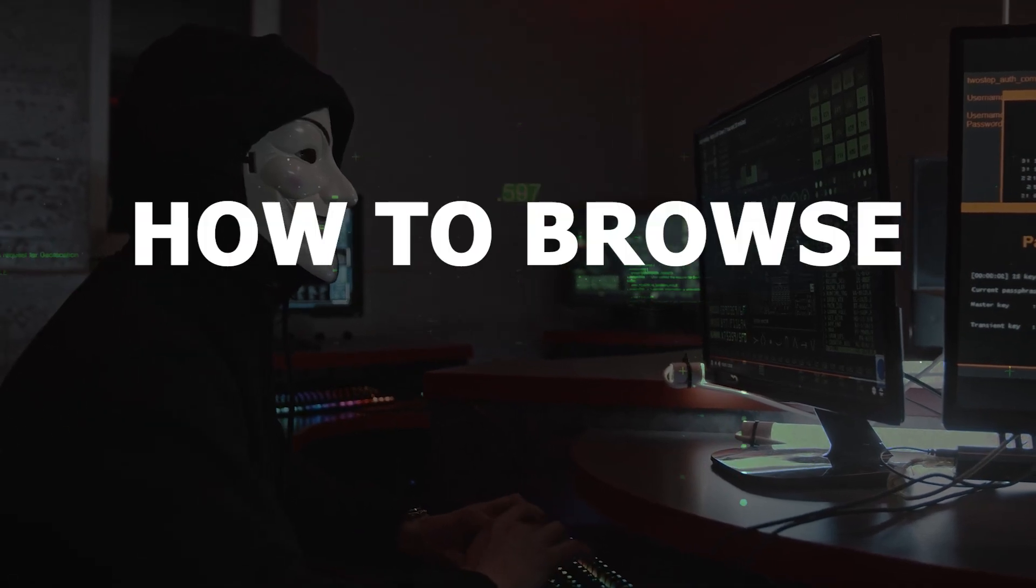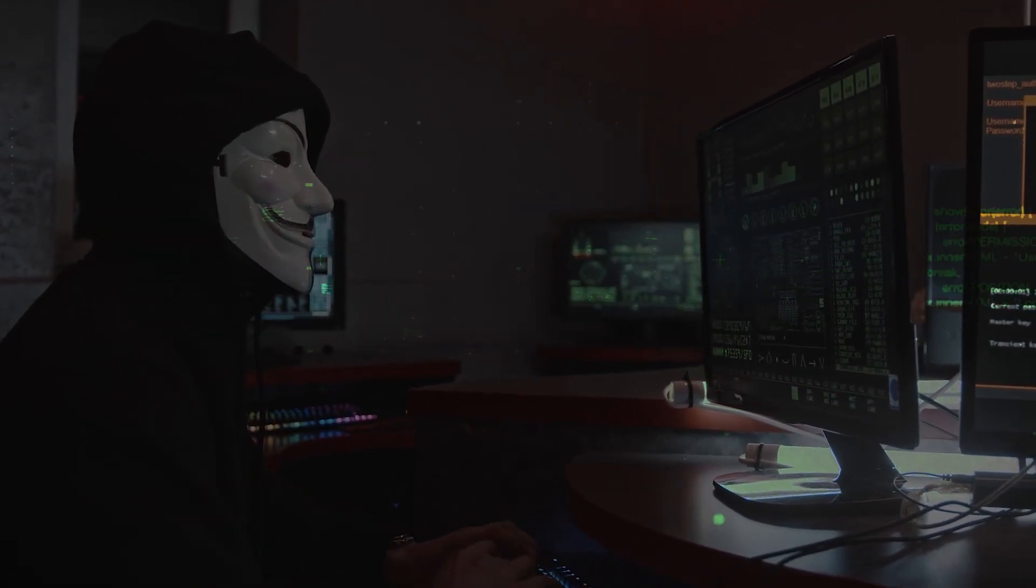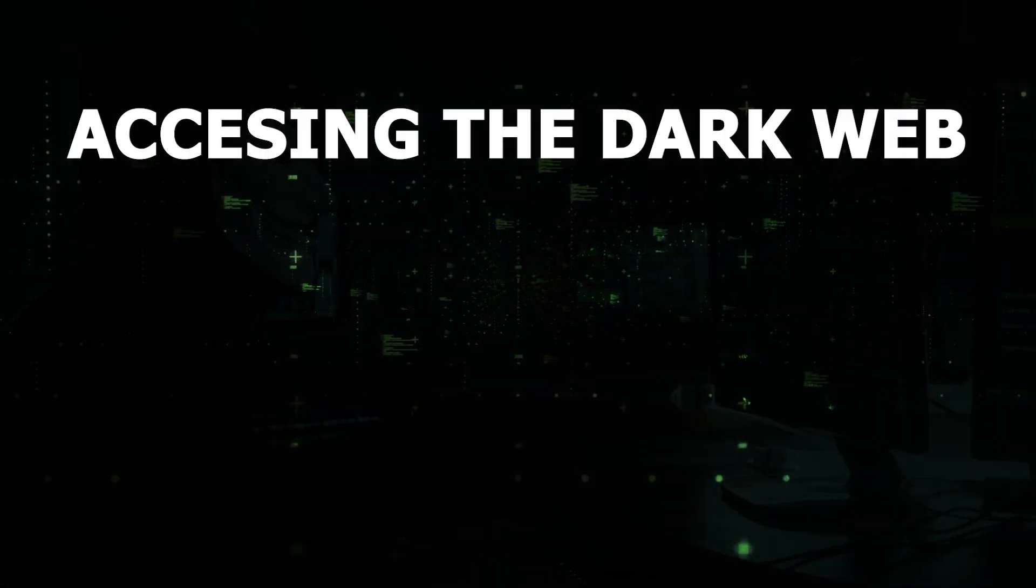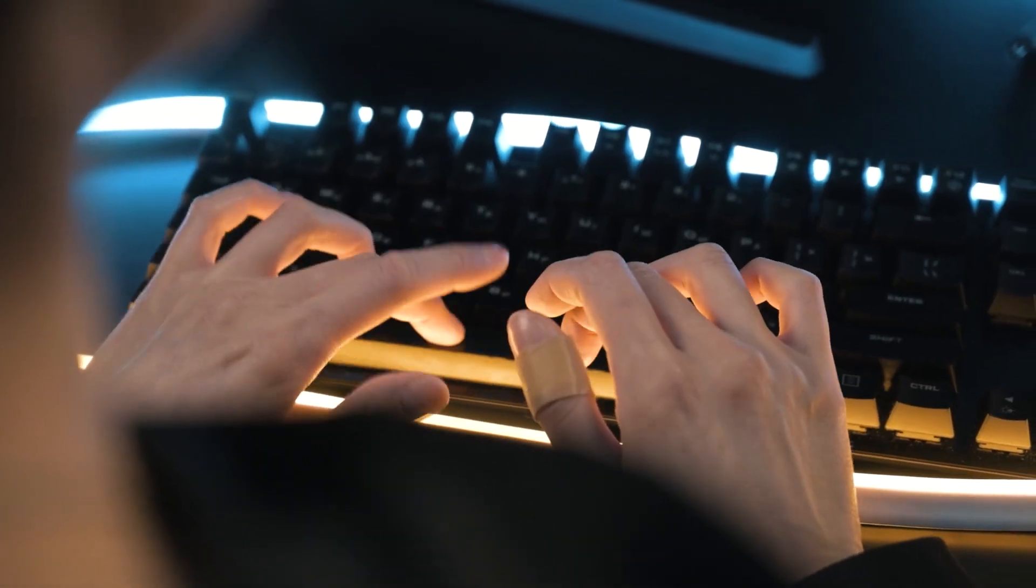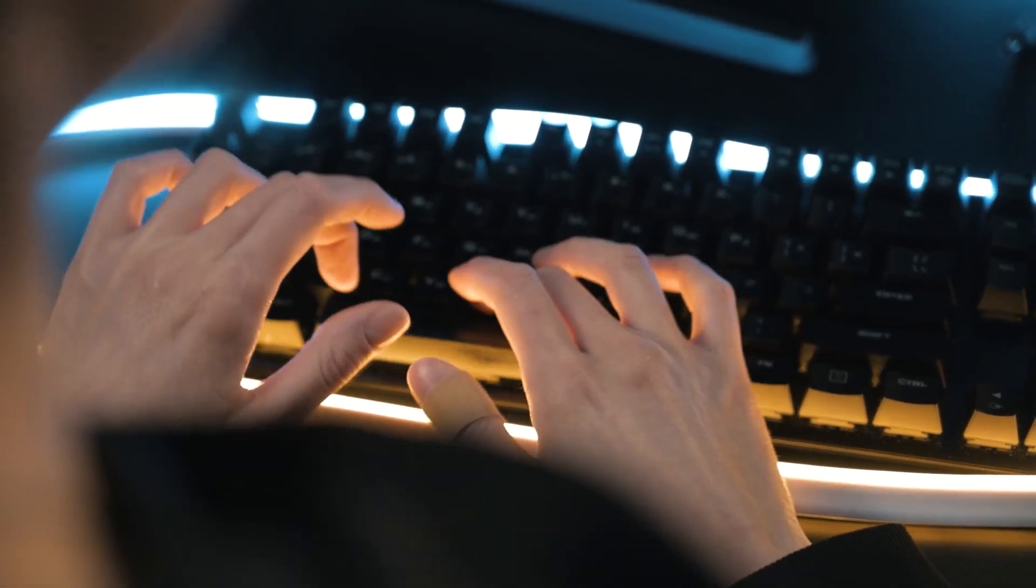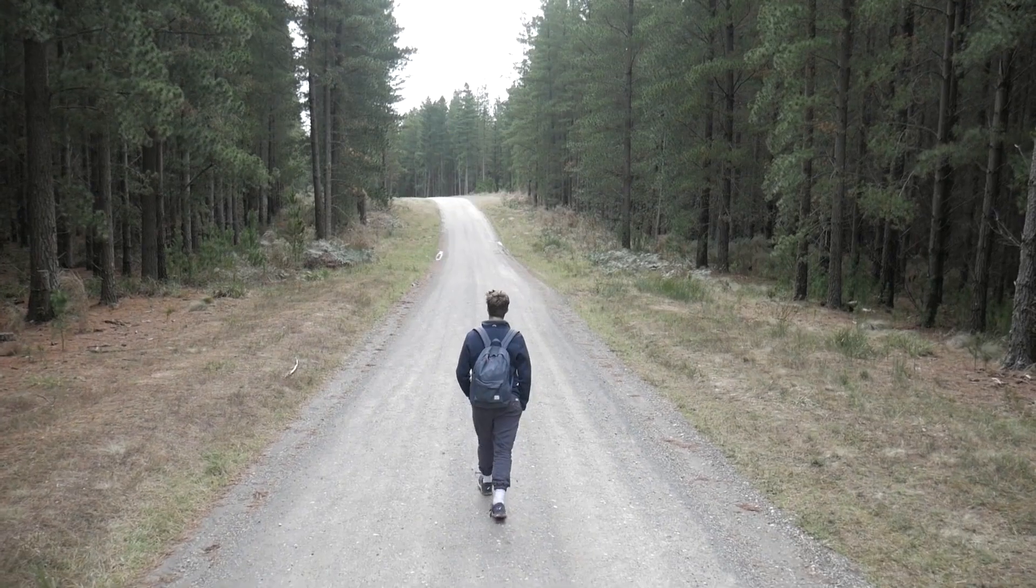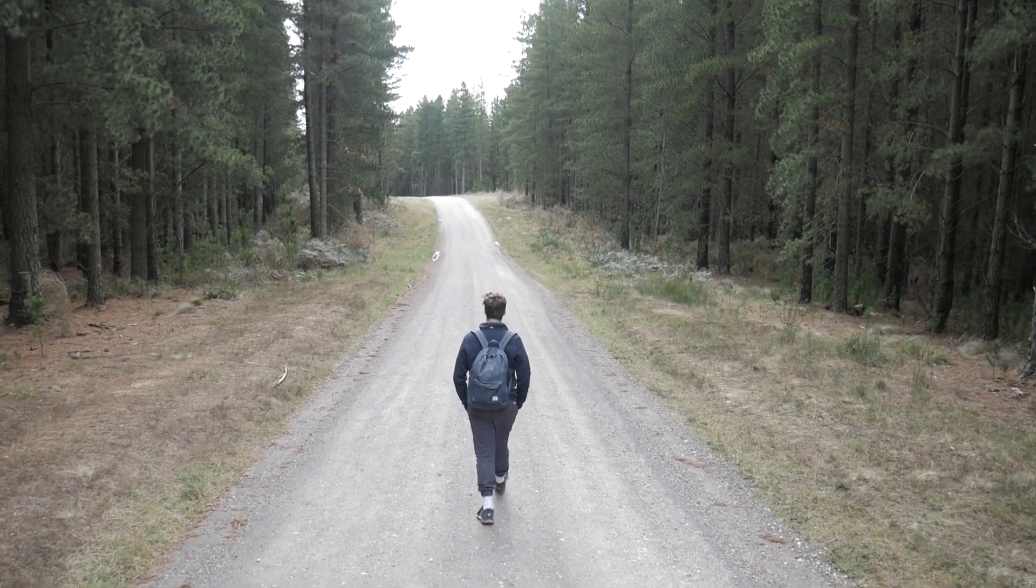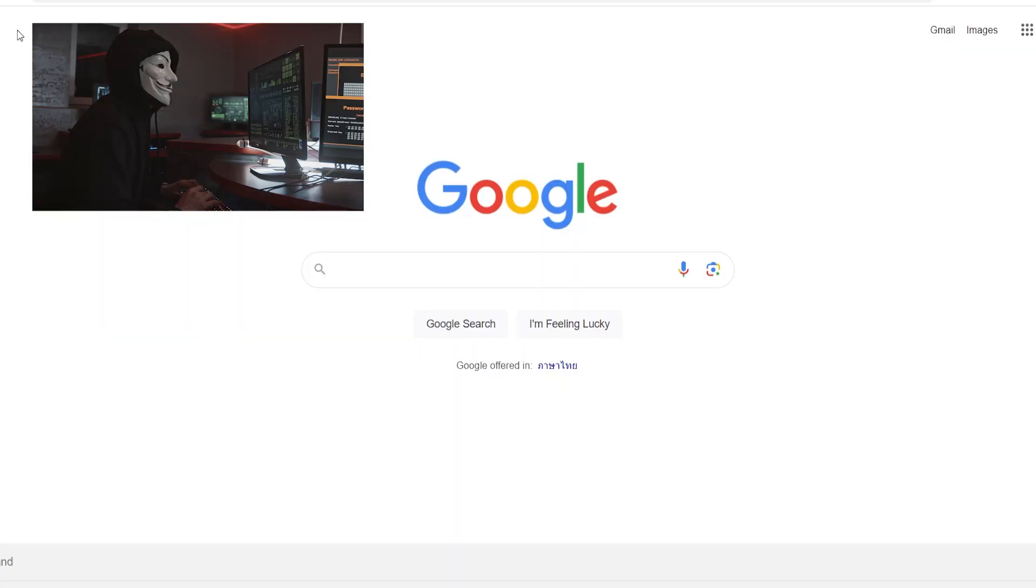This video will show you how to browse the dark web for beginners. Accessing the dark web is easy, but there are some steps you need to follow in order to stay safe. Let me explain all of this in a step-by-step tutorial.